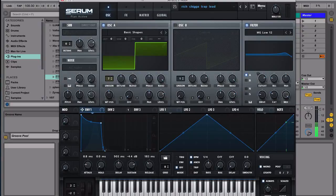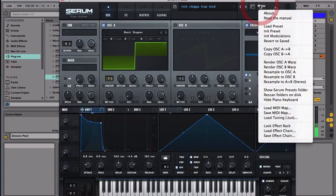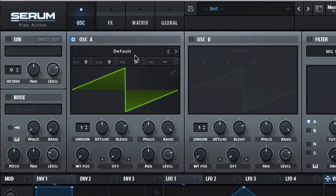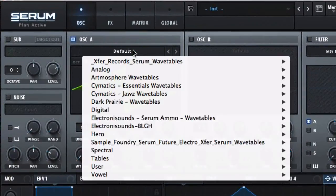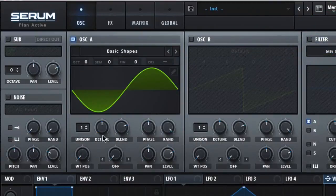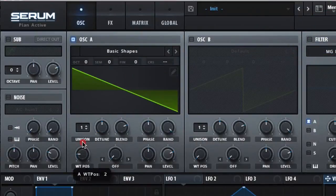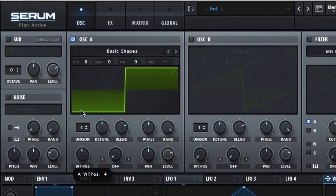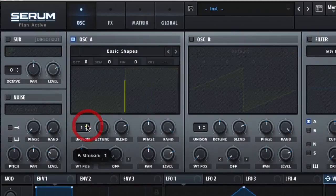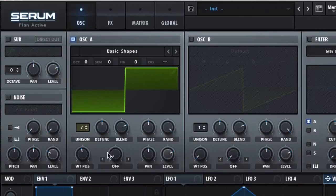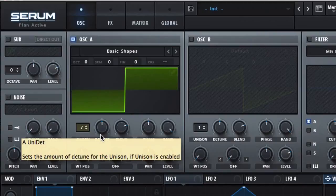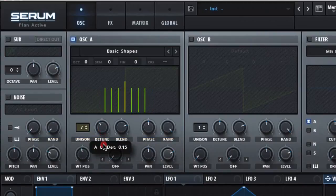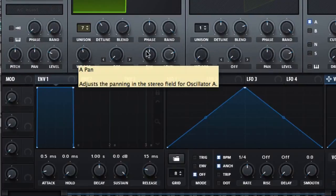So let's just get started. As always, we're gonna initialize this preset, and then we're gonna switch this to basic shape. Then we're gonna go here and switch it to square, and then we'll detune it to 7 voices and make it slightly narrow.